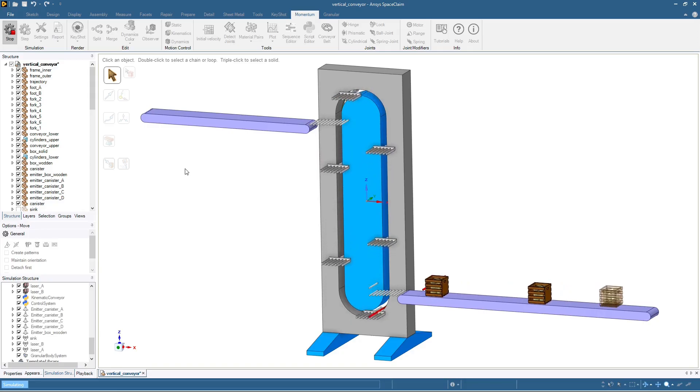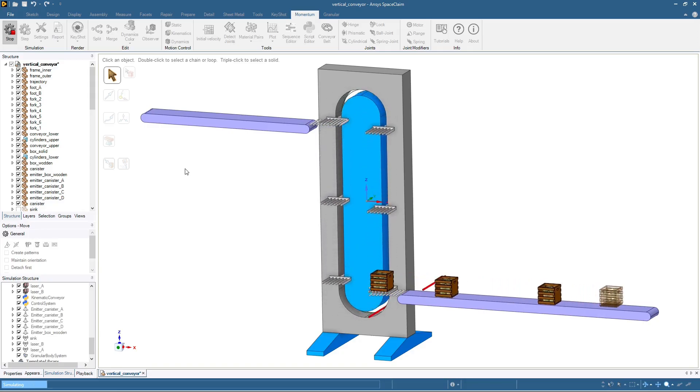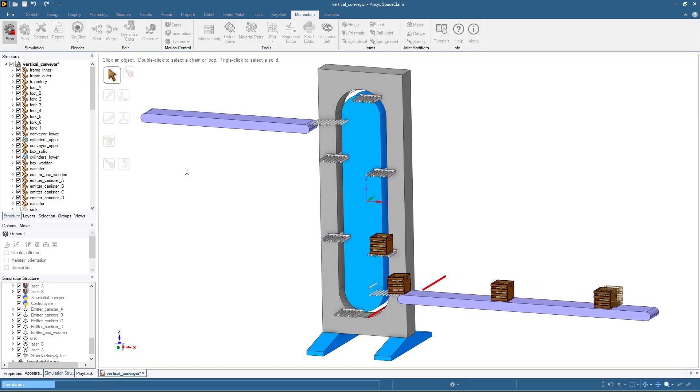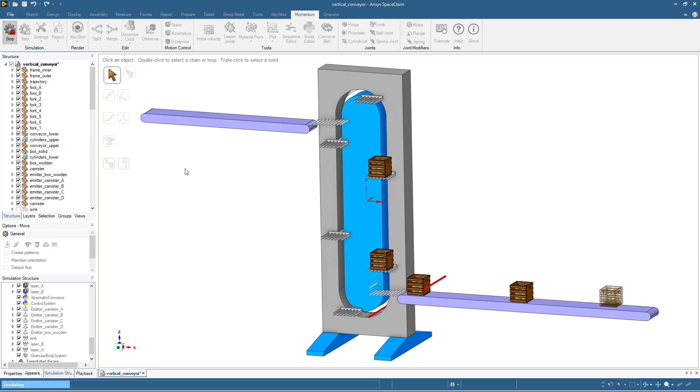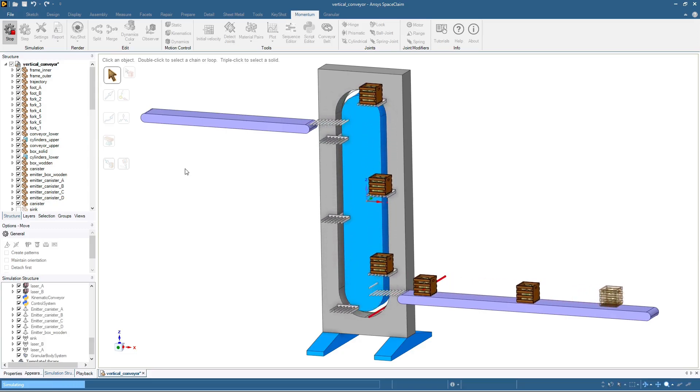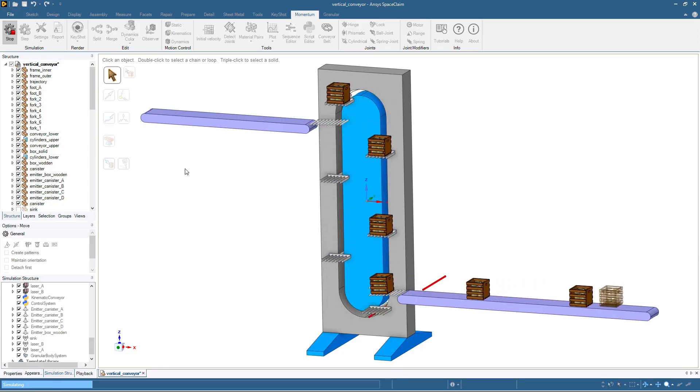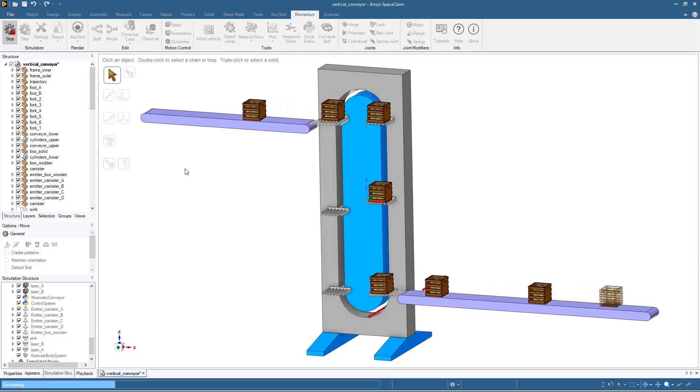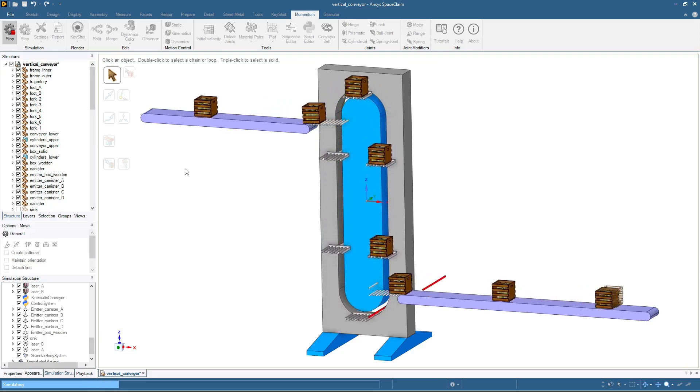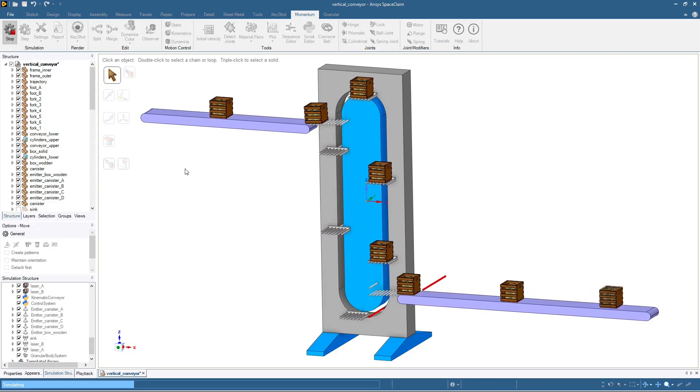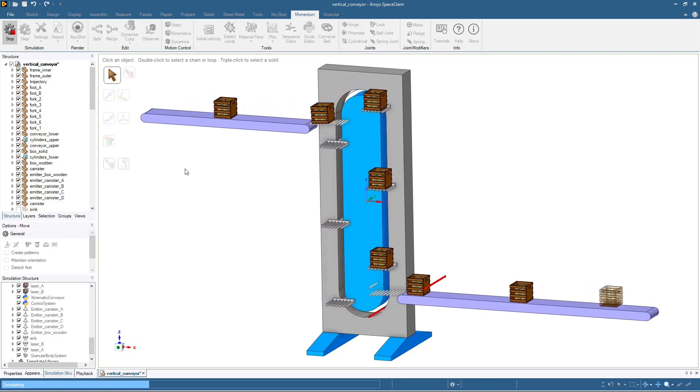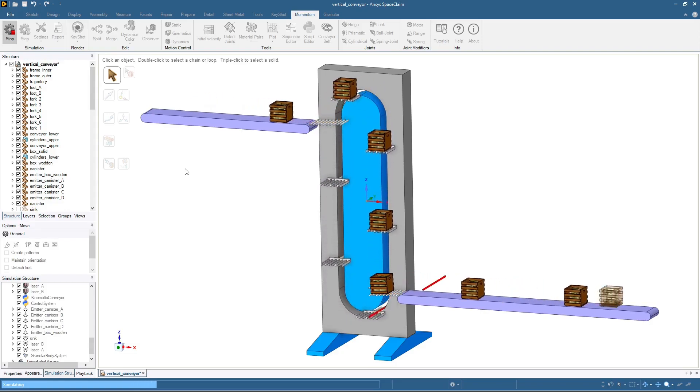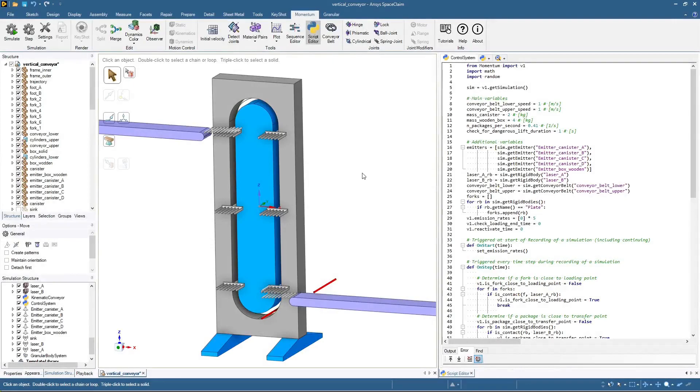Now the belt does not stop when a package is far away. However, this is again for a particular point at which packages are placed on the belt. So let's randomize the rate at which packages are placed on the belt. This is effectively the same thing as randomizing the placement point.